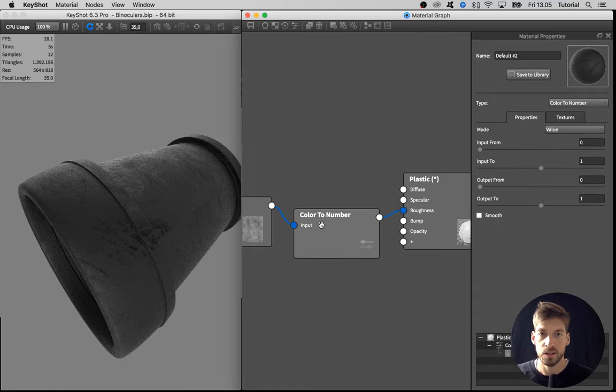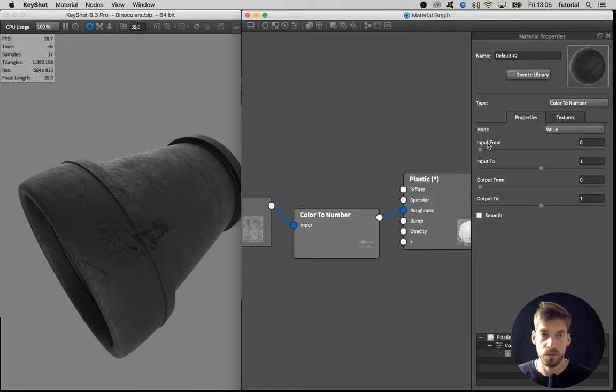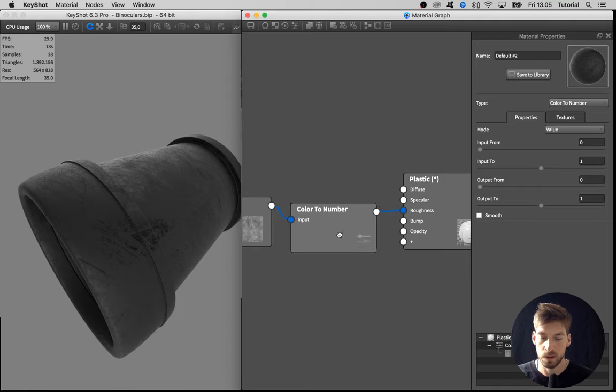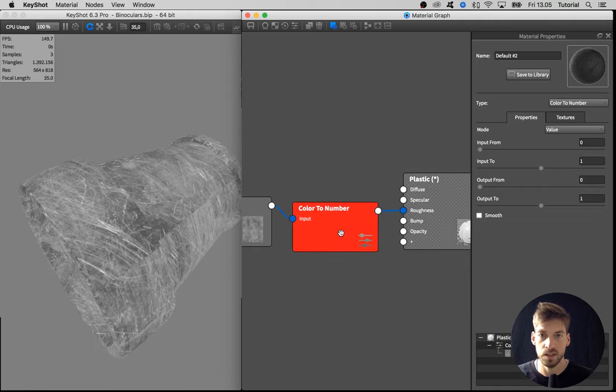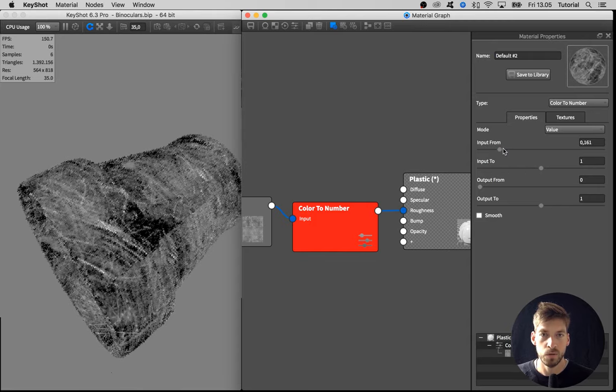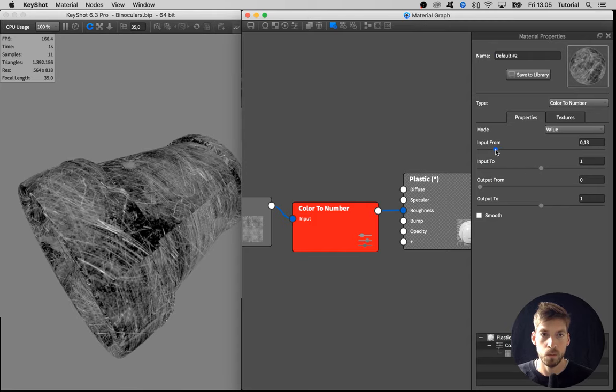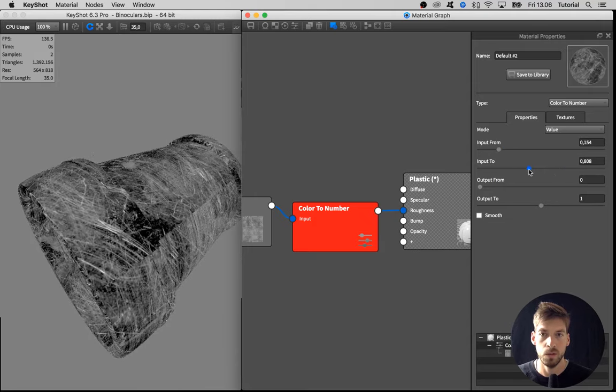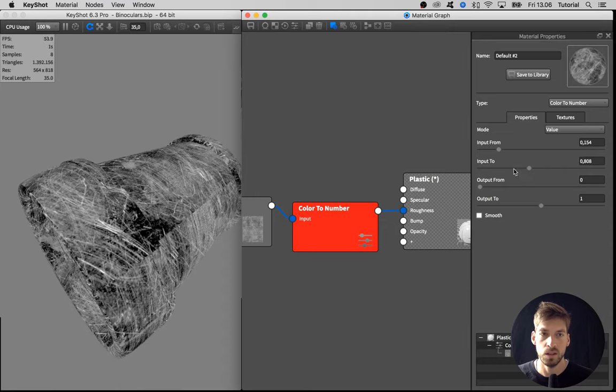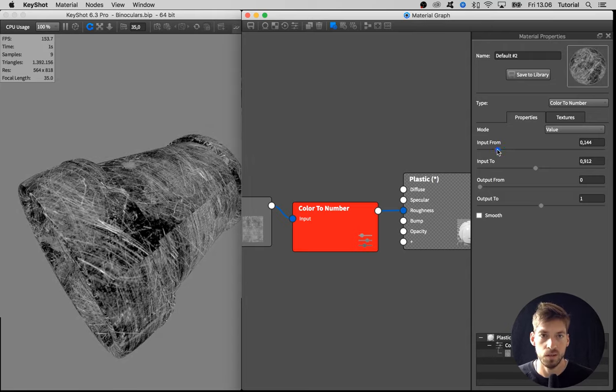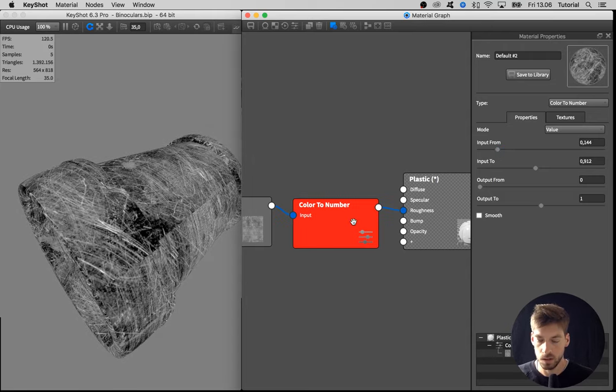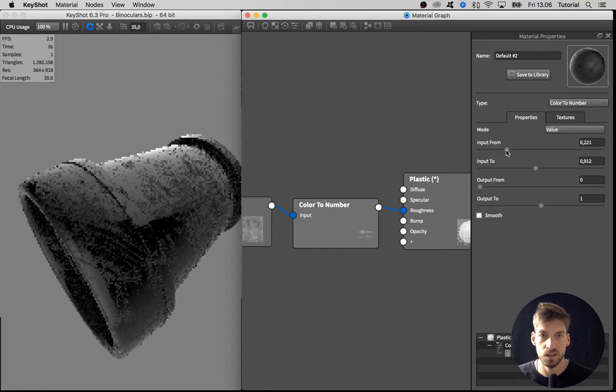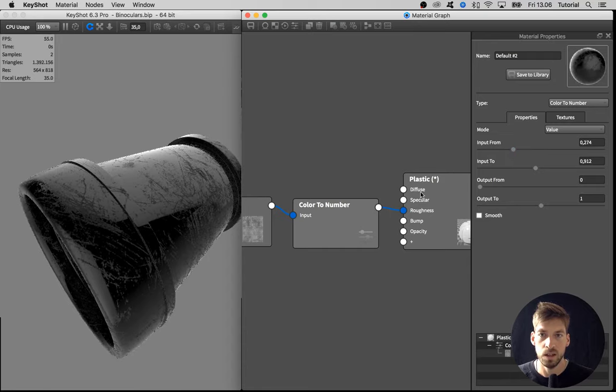If we double-click on the Color to Number, we get these four sliders. To get an understanding of what's happening, I'll select the node and hit C on the keyboard to see the color information again. If we adjust this input from what is dark, it gets even darker. If we adjust the input too, what is bright gets even brighter. We can use that to adjust the contrast of this texture. If I hit X on the keyboard to see the effect, we can really isolate some of these scratches.